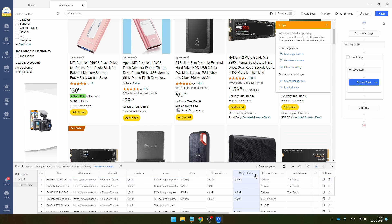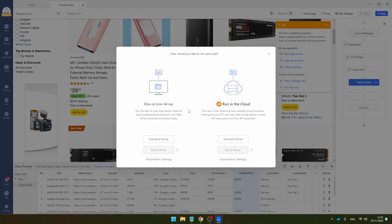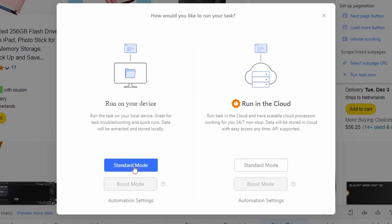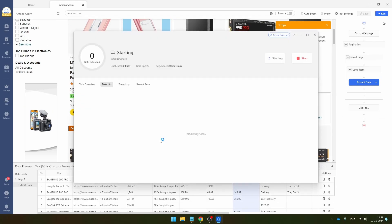So after you have cleaned all the data, you've deleted all the fields that you don't need, you can just click here on save and then you can click on run in order to run this flow. So with a free plan, you can run this flow on your own device. But if you have a paid plan, you can also run it in the cloud and your computer doesn't need to be turned on. Your data will just be extracted automatically. So in this case, I'm just going to click on the standard mode and the flow will start running.